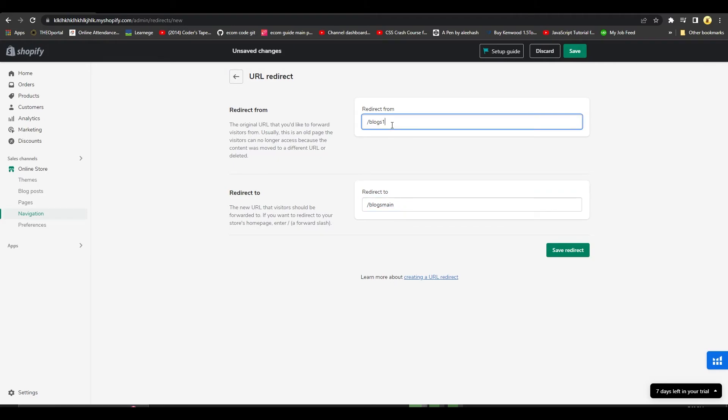And that way, your 404 page not found error is going to be eliminated from that particular URL, and you'll be able to have your store running smoothly without any errors.